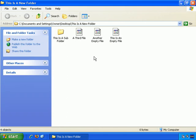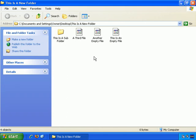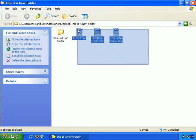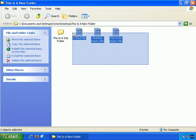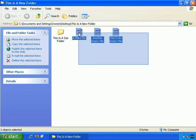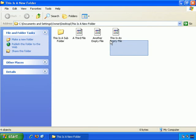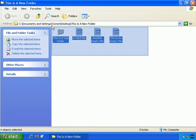So you can select all, as you saw, and you can also click, hold, and drag to create a selection area, and everything the selection area touches gets selected. Then let go of the mouse button, and those two are selected. Or you can even select them all this way, if you wish.